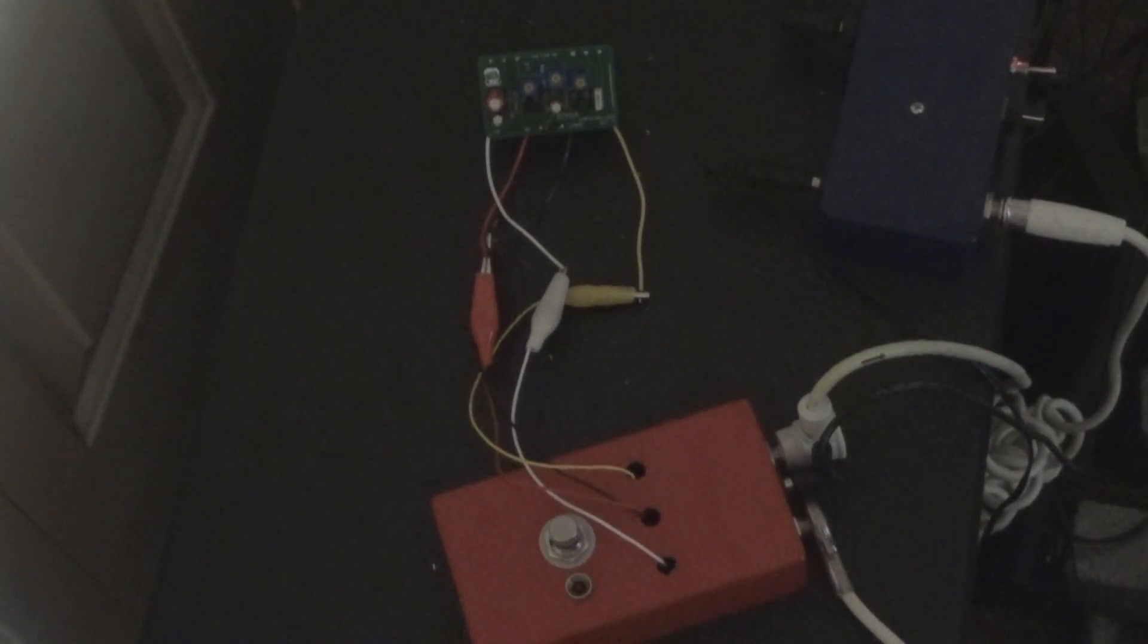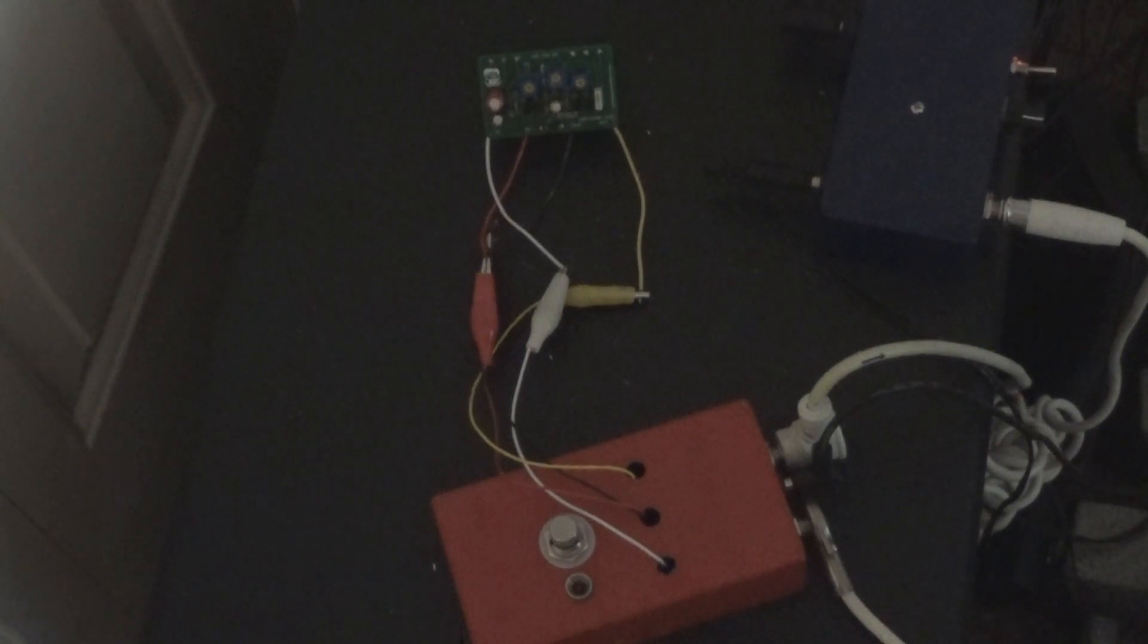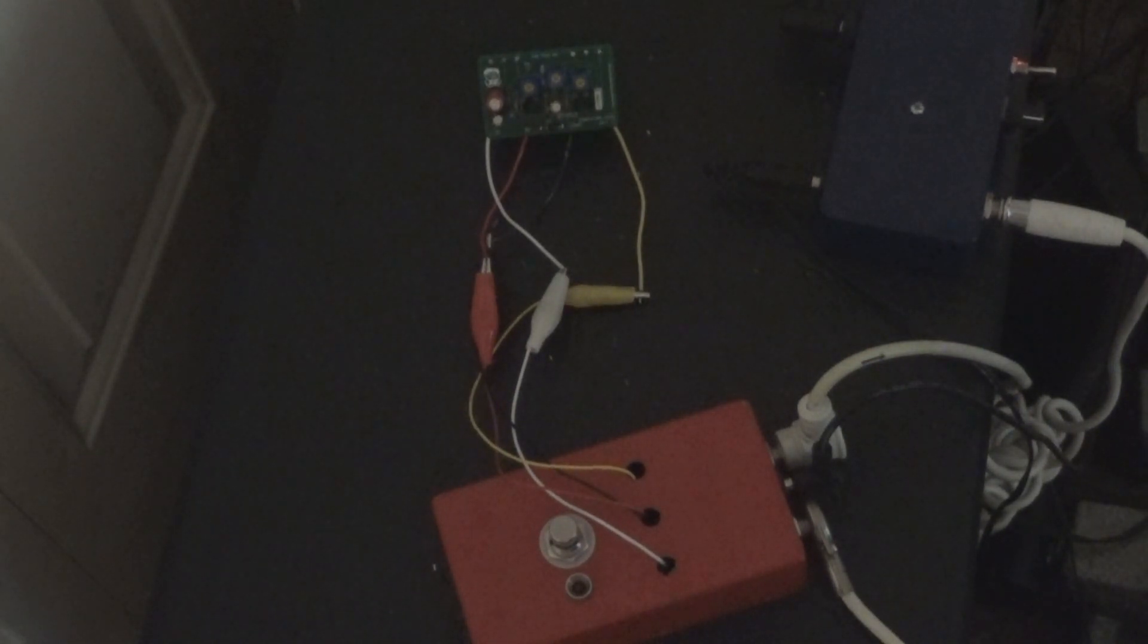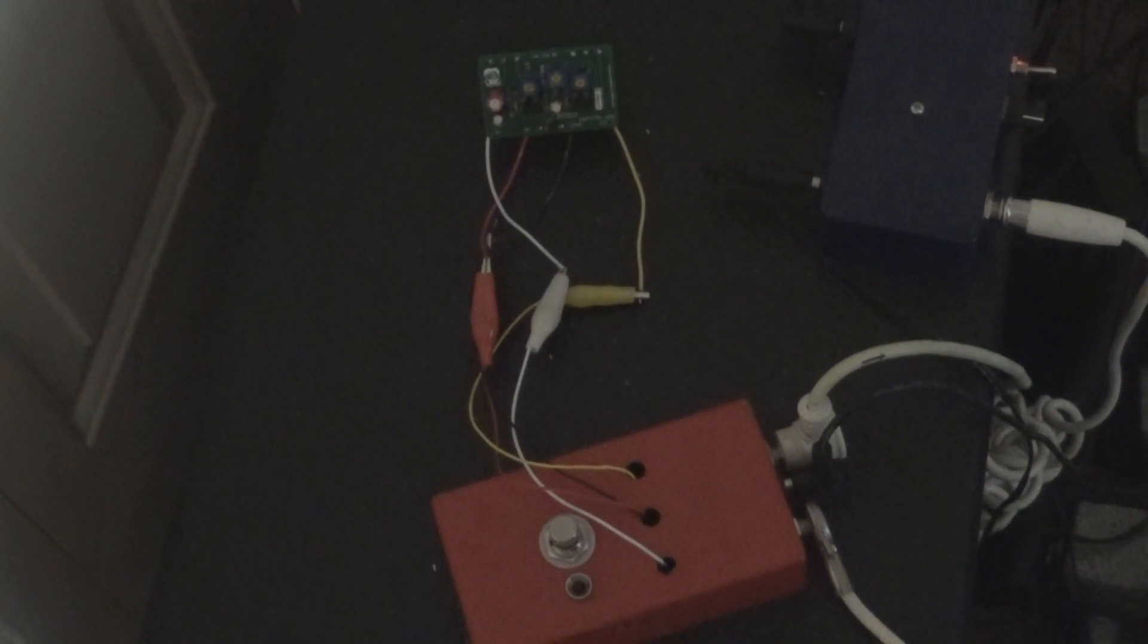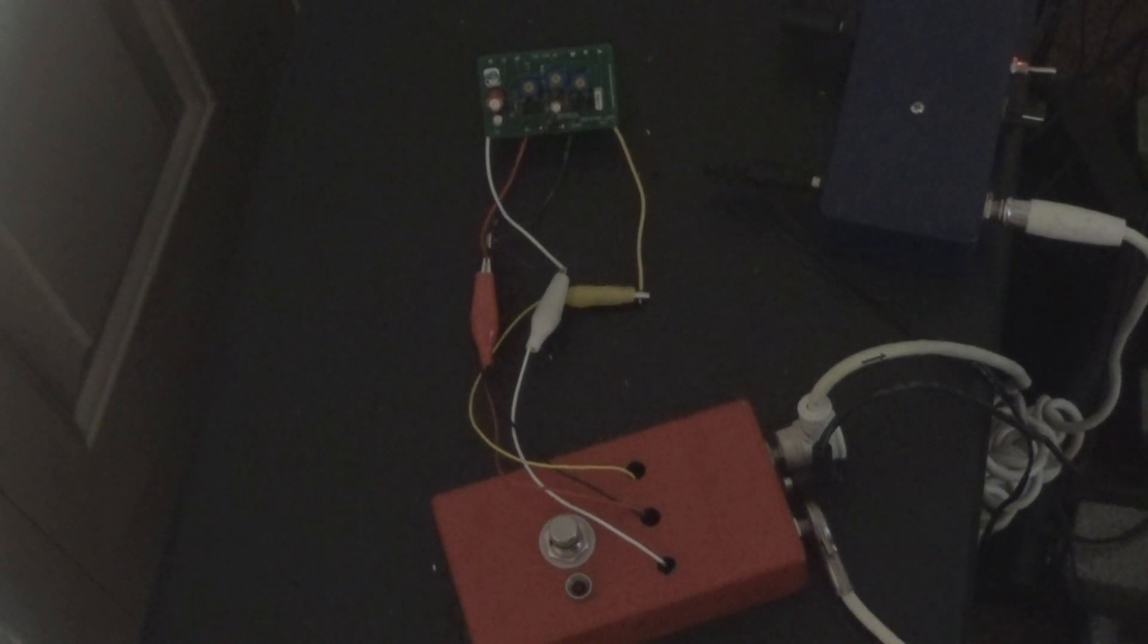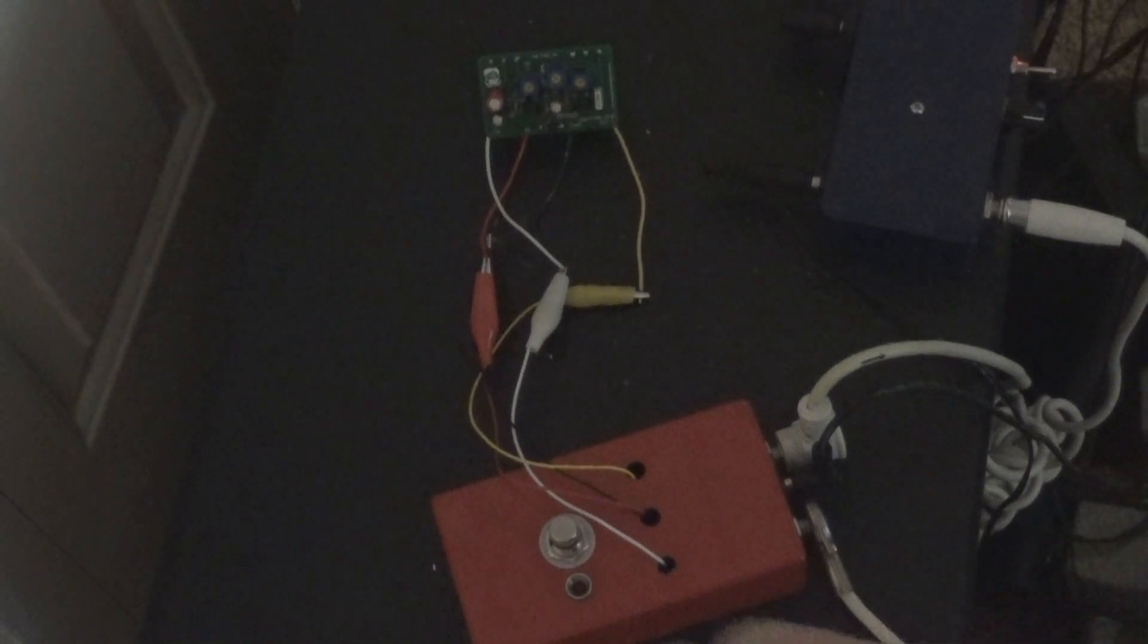Here's a clean tone, we're on the bridge pickup. And let's turn it on, full fuzz.